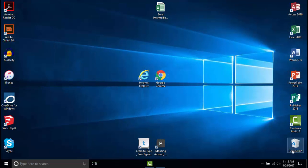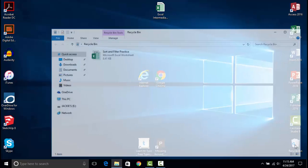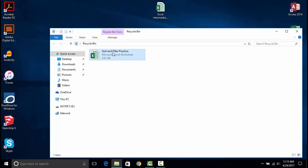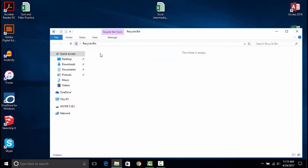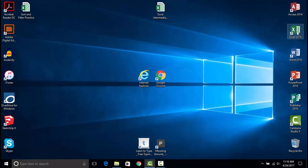If you delete something by accident and you wish to restore it, you can simply double-click on the recycle bin icon, select the file or files you wish to restore, and then select the appropriate option from Manage. When you restore the file, it will return to the same folder on your computer that you deleted it from, but it might not appear in the same place in the file list.